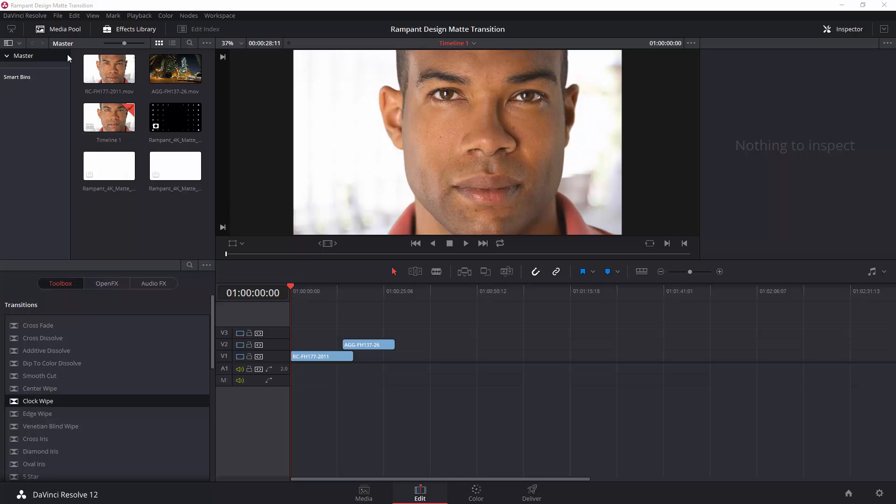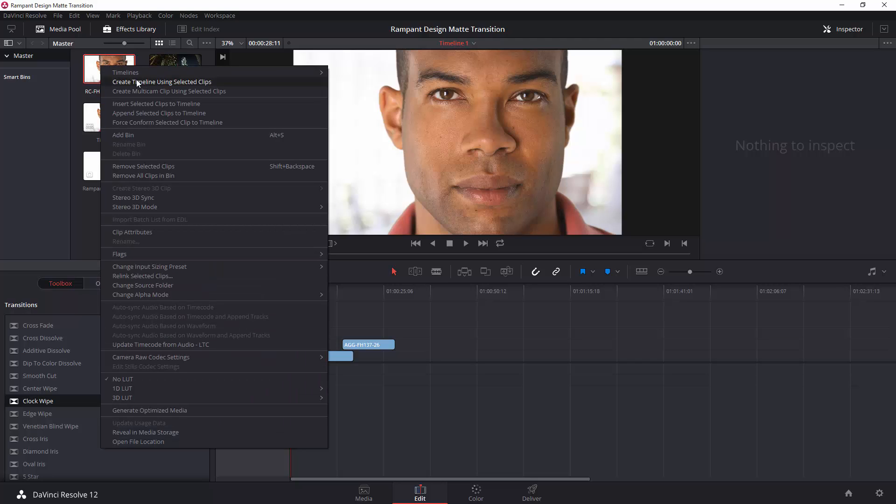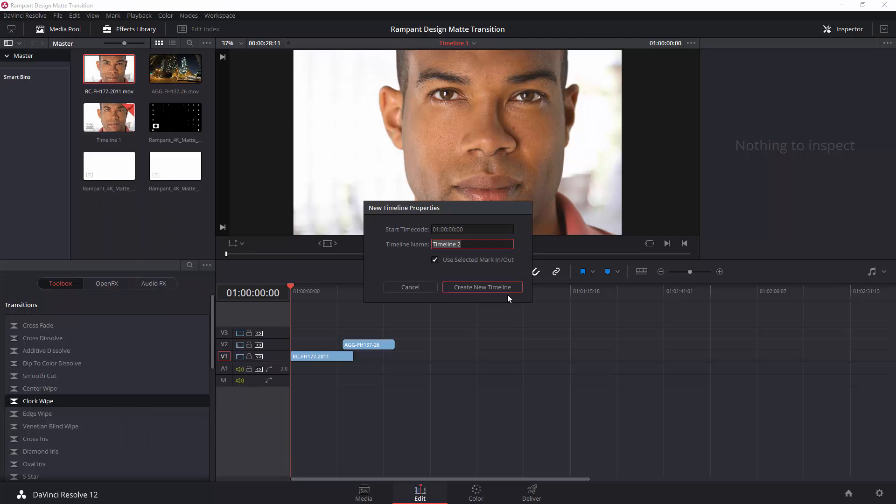Let's create a new timeline. So, let's use the same footage. This is ArtBeats footage, so I'm going to right-click on that, and I'm going to create a new timeline from Selected Clip, and I'm going to call it a style matte example.